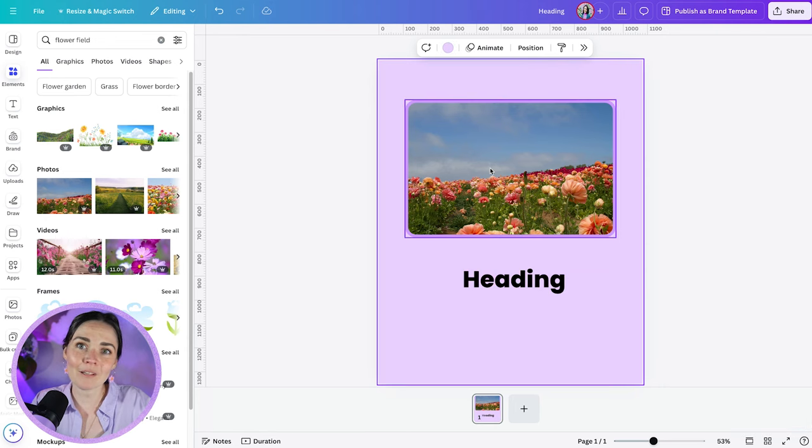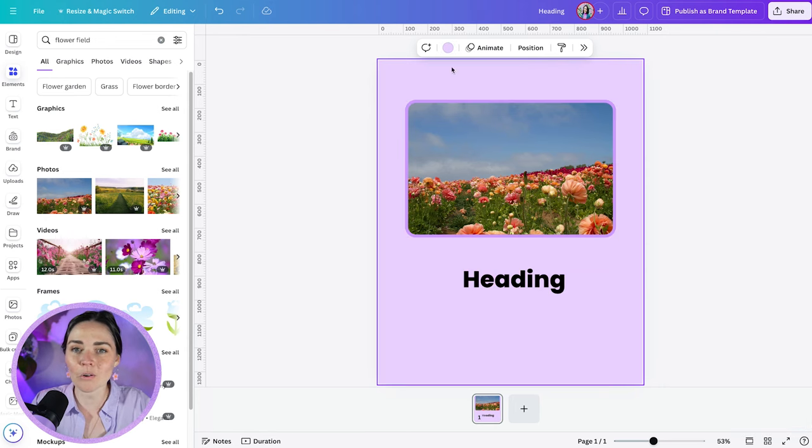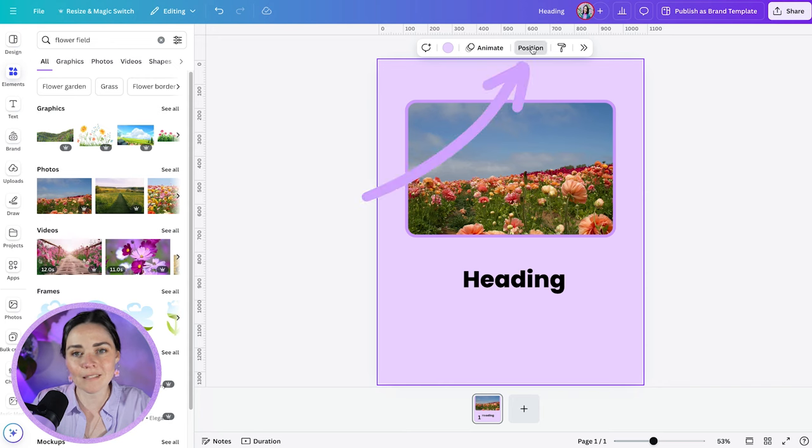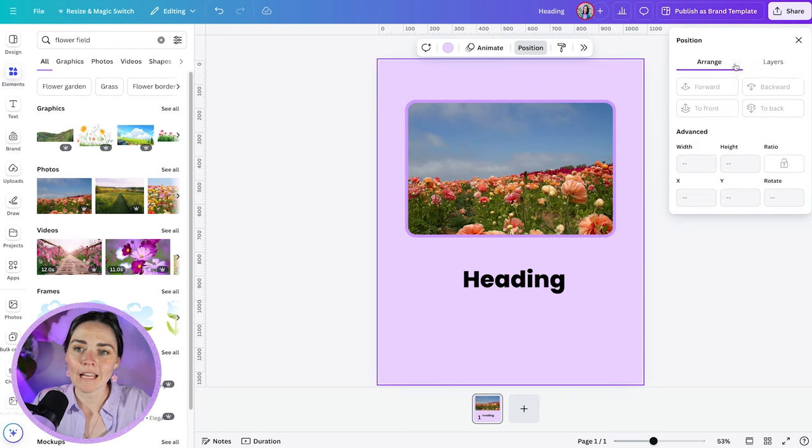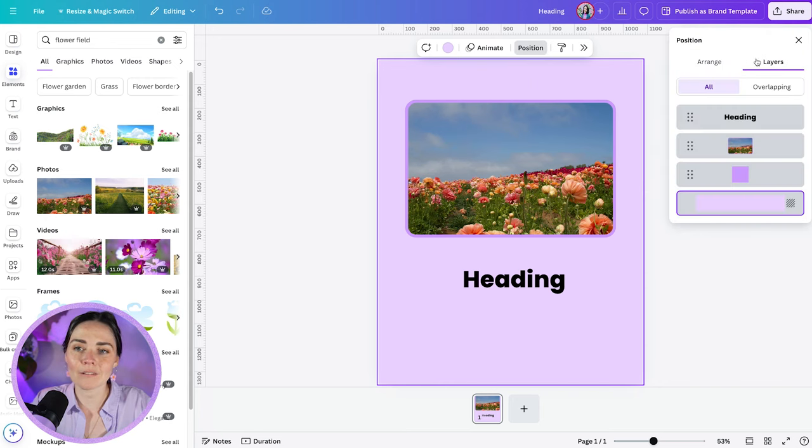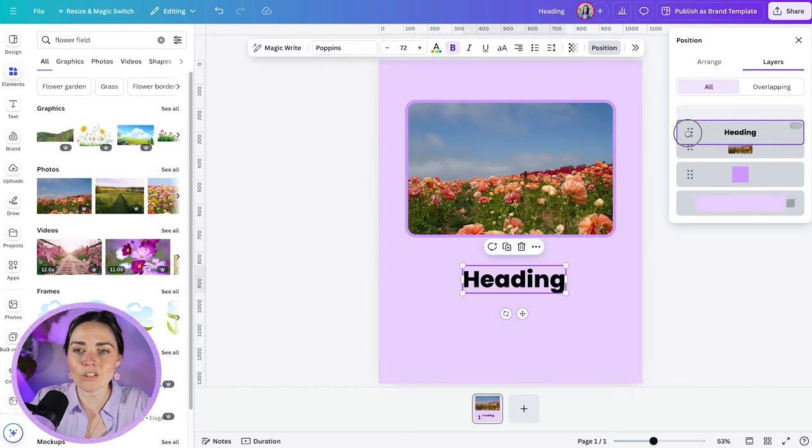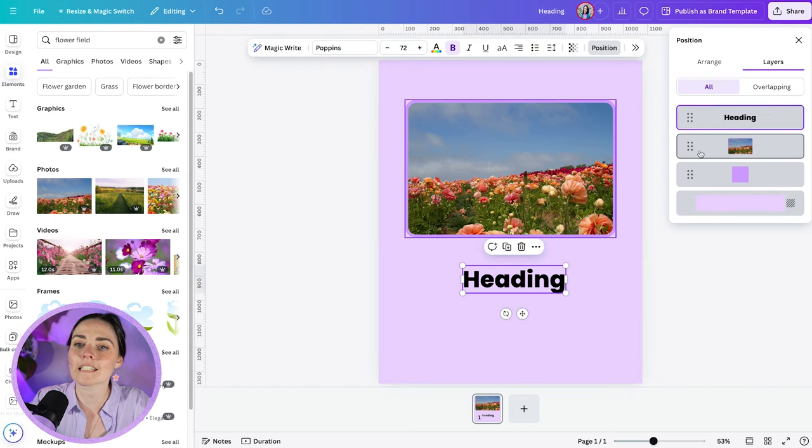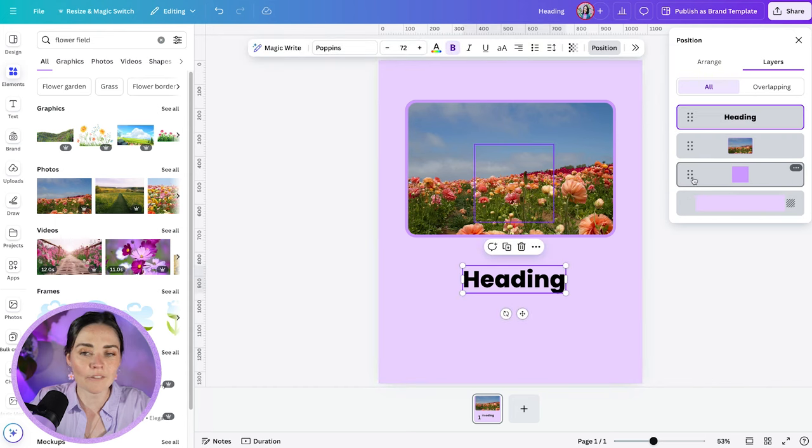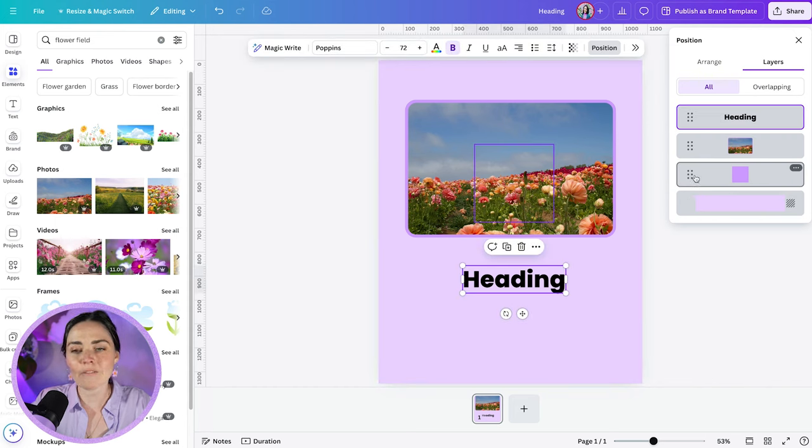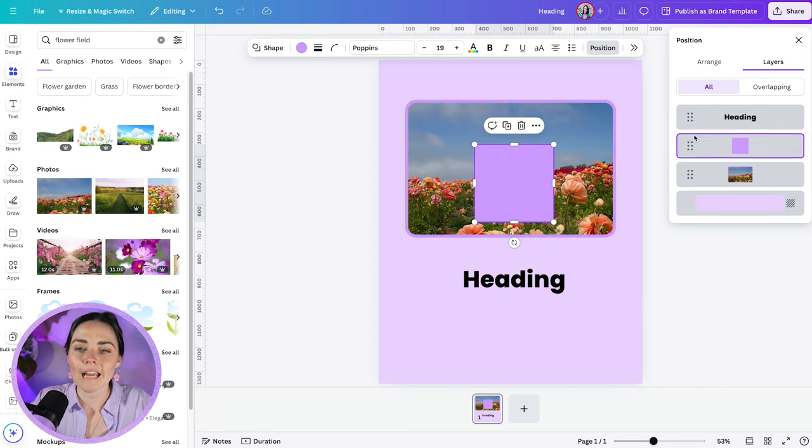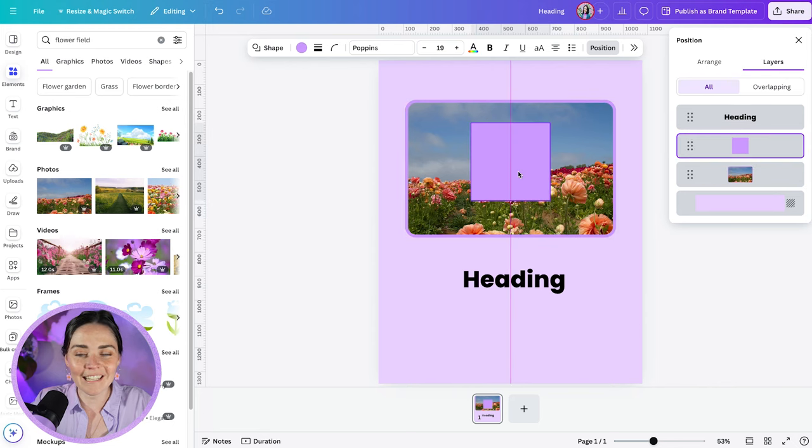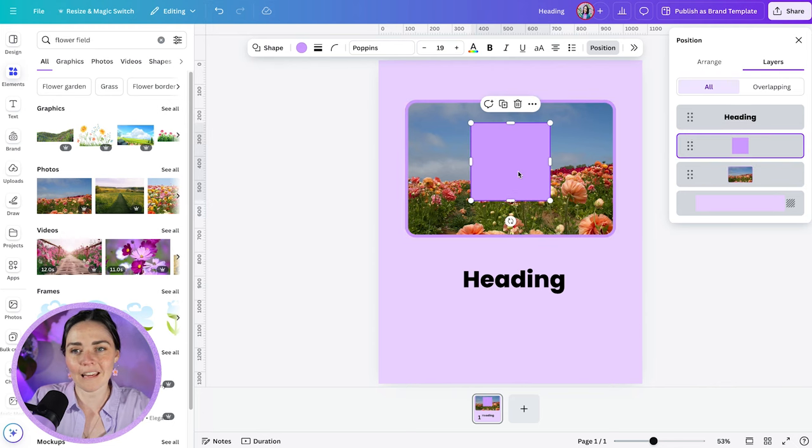If you ever want to play with the layers in your design, I mentioned this earlier, all you need to do is click position here. And you can see we've got this arrange panel and the layers panel. The layers panel allows us to select and drag different things into different places. Say, for example, this box that's hidden under my photo, I can drag that on top and then that is readily available for me there.